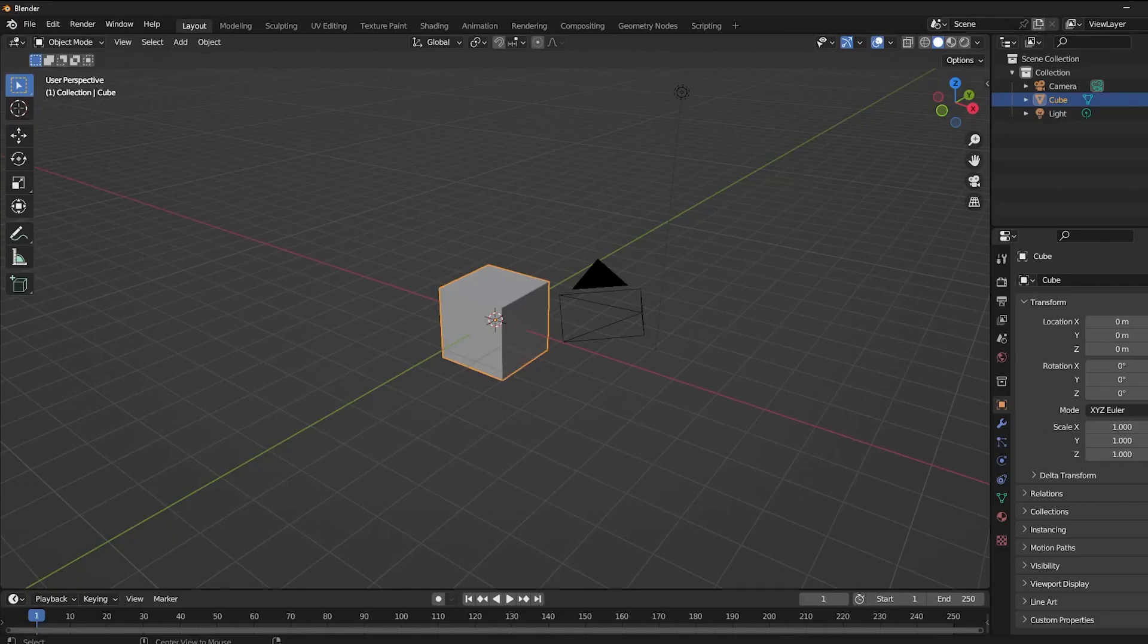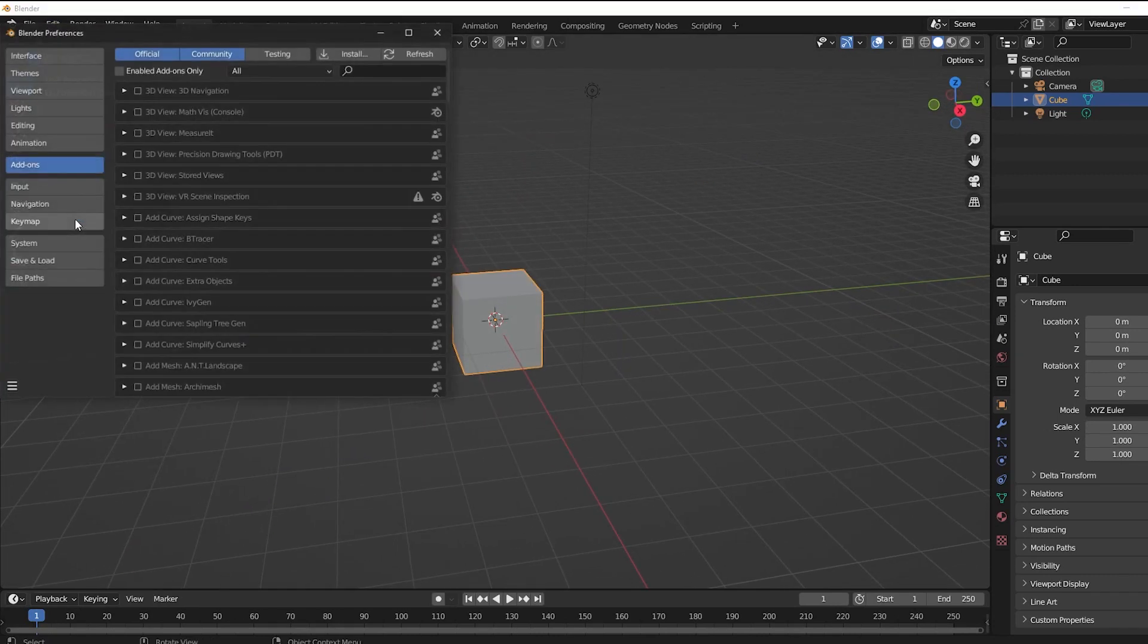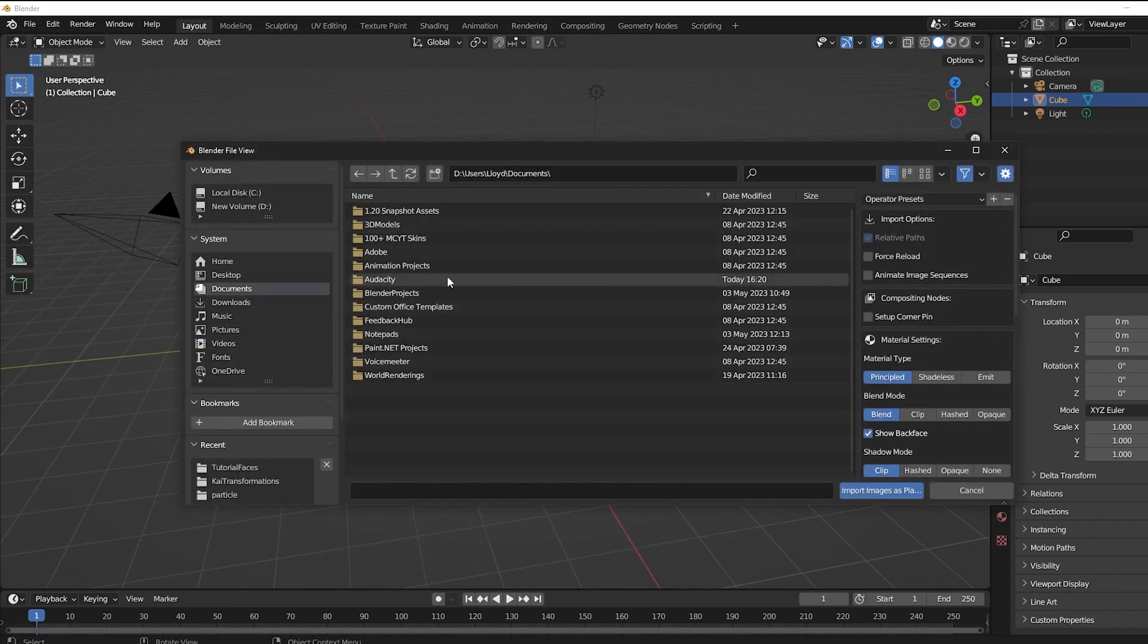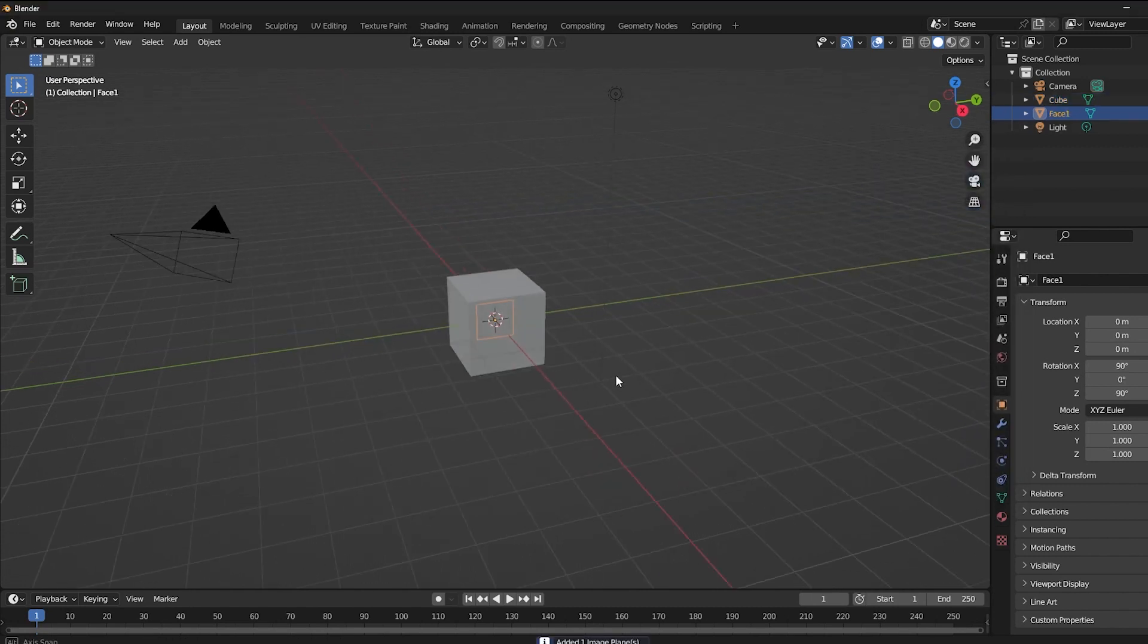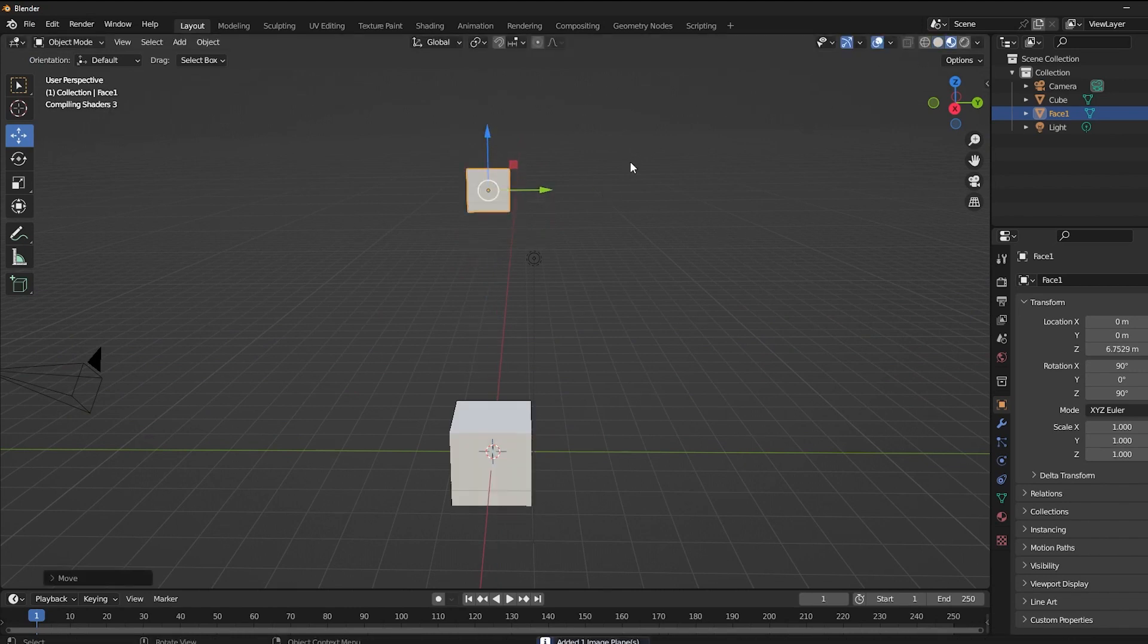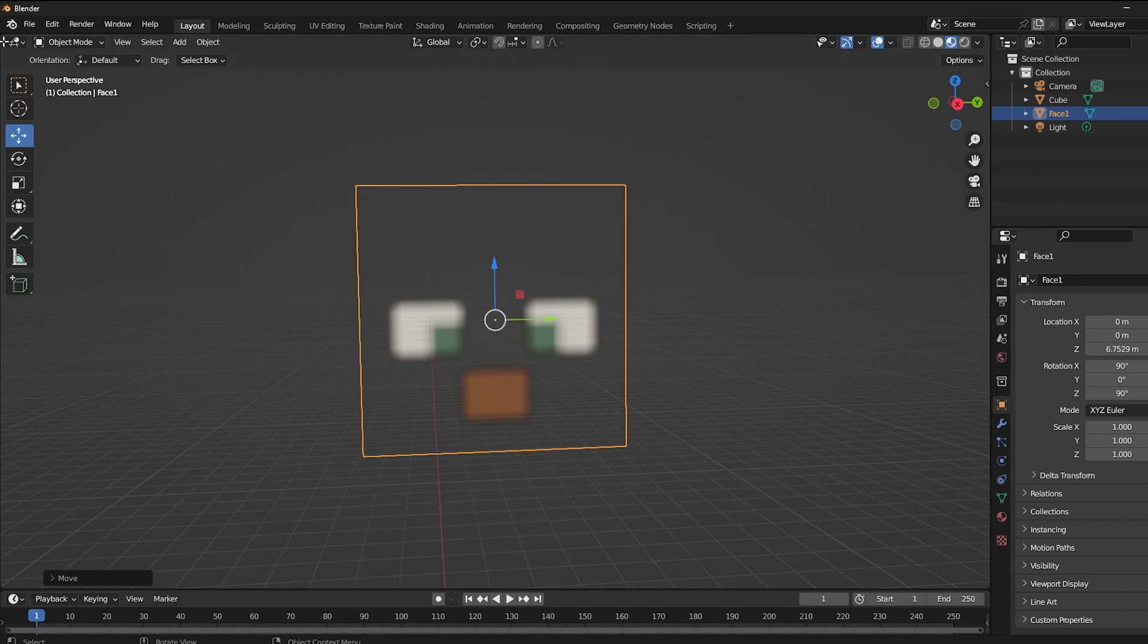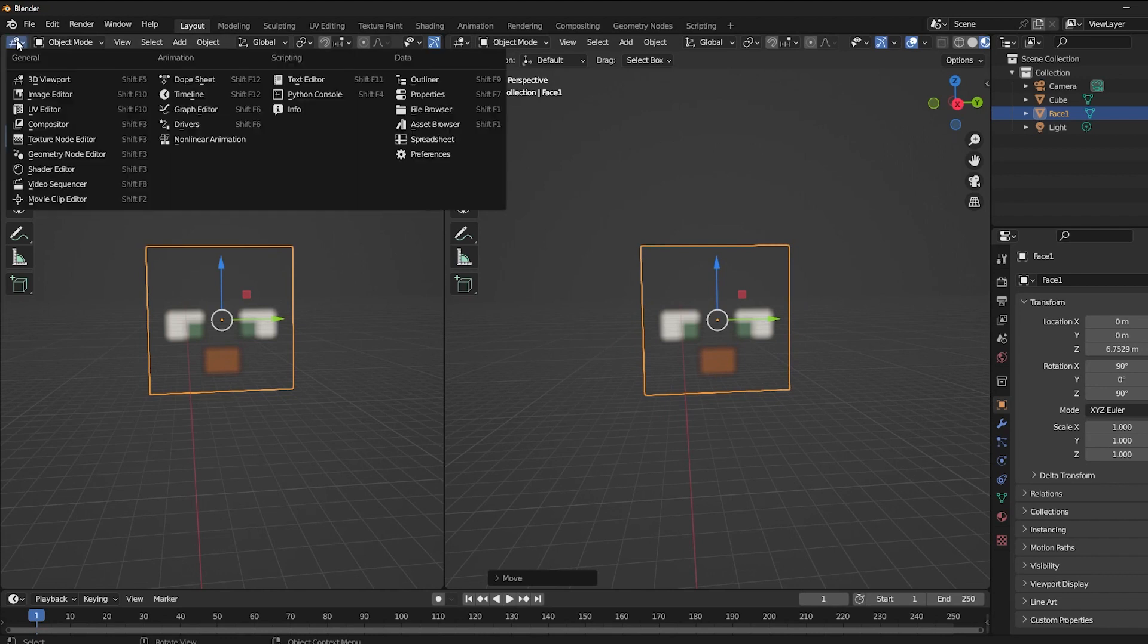Alright, with that out of the way, we can finally go to Blender. And the first thing you're going to do is go to edit, preferences, add-ons, search for images, and check this add-on right here, which allows us to add image as planes. Find your files, select just one of your faces, and let's just pull this one up right here, just so we can see it more clearly.